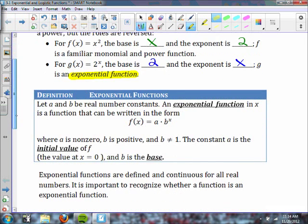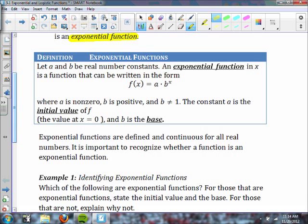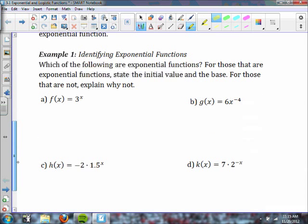Here's the definition for exponential functions. An exponential function in x is a function that can be written in the form f of x equals a times b to the x, where a is non-zero, b is positive, and b cannot equal 1. The constant a is considered the initial value of f — that is the value at x equals 0 — and b is the base. They are defined and continuous for all real numbers. It's important to recognize whether a function is or is not an exponential function.